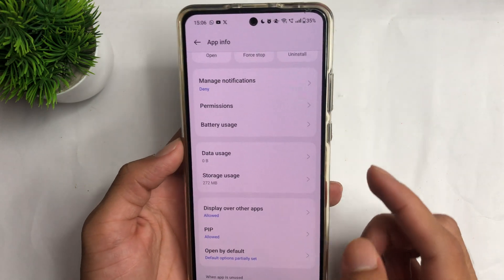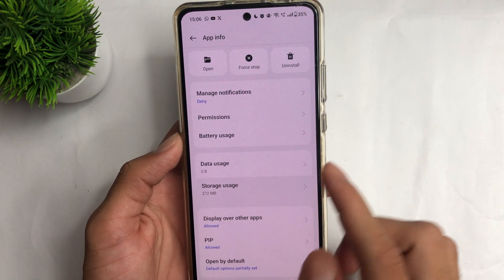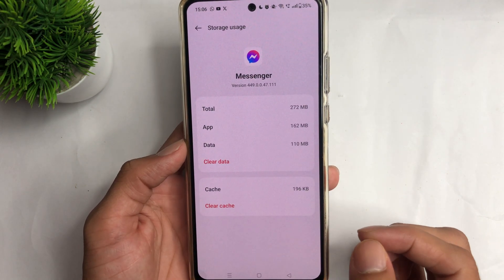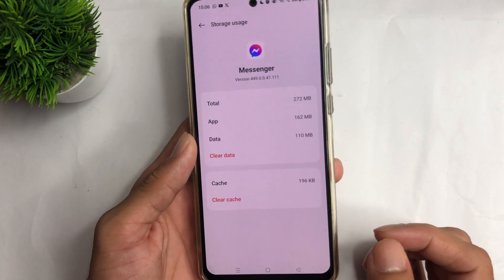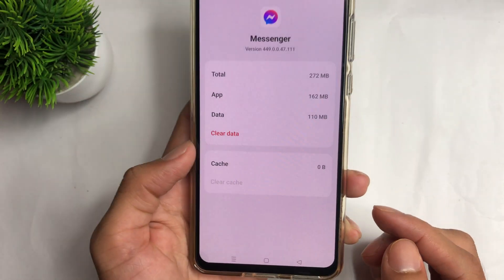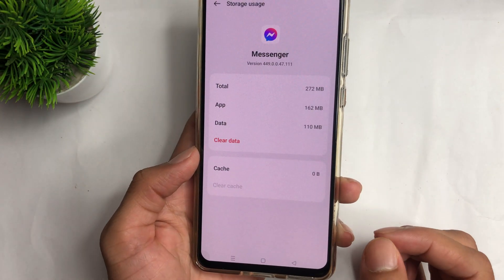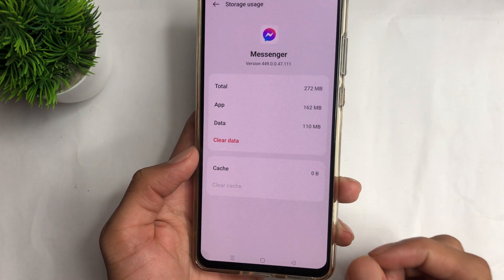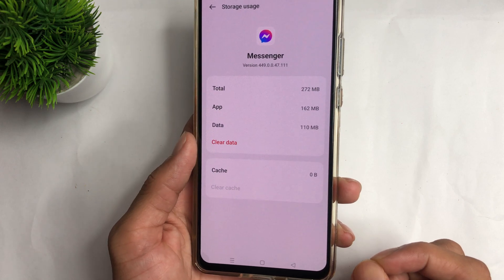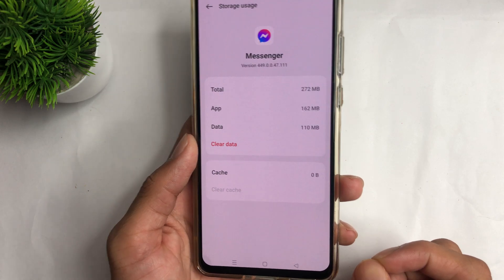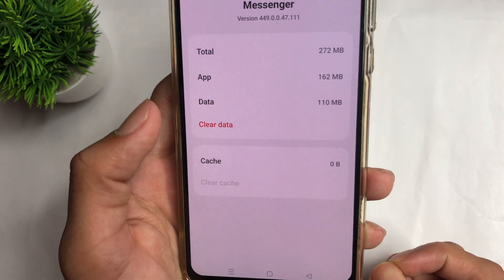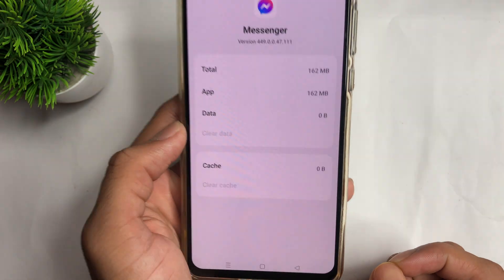Now click the Storage option. After clicking the Storage option, click the Clear Cache option. Then, if you remember your Messenger account password, tap the Clear Data option and clear the data as well.